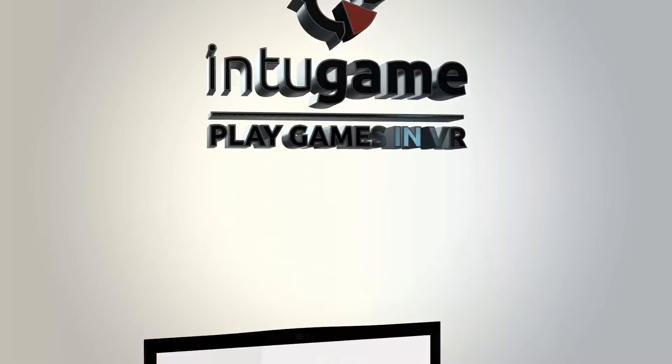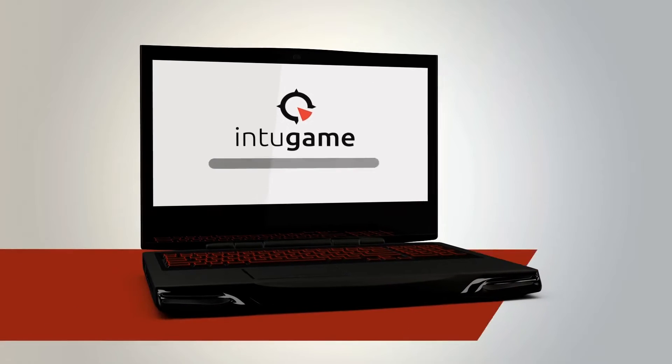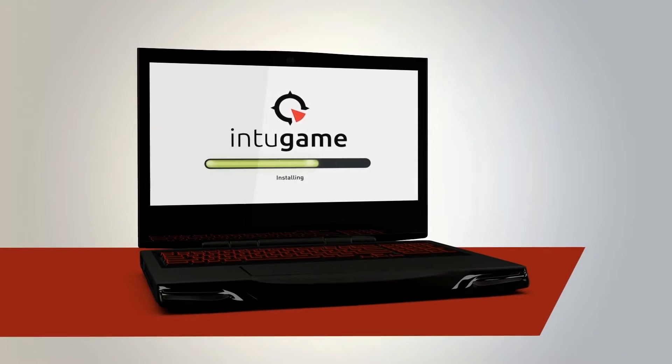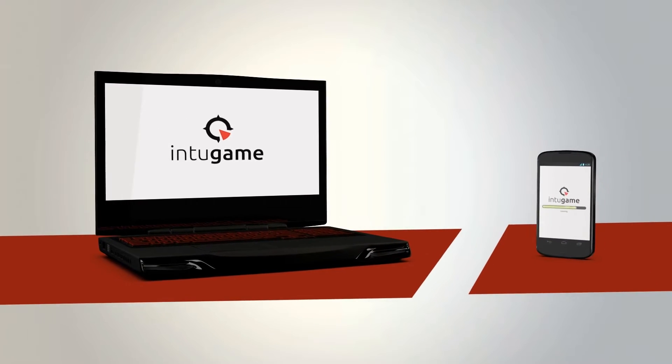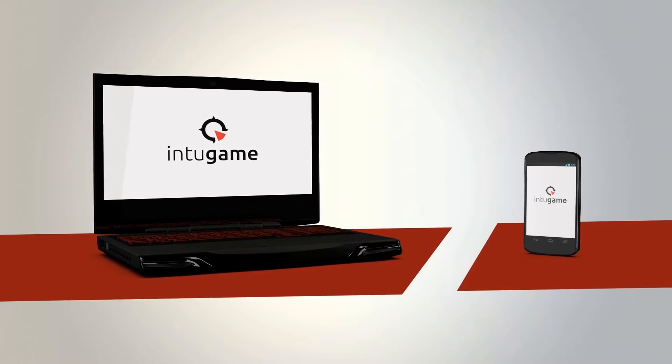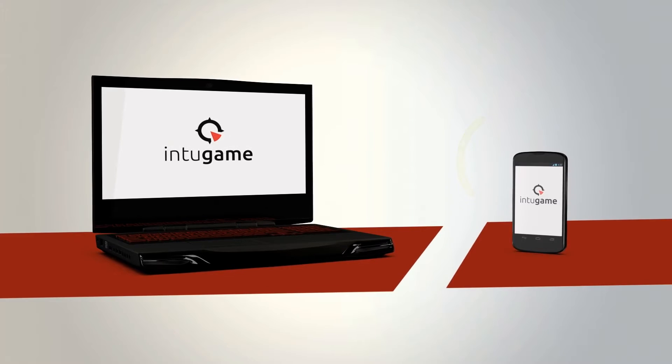How does it work? Start by installing IntoGame on your PC, then get the mobile app for your phone. Now, they can talk to each other.